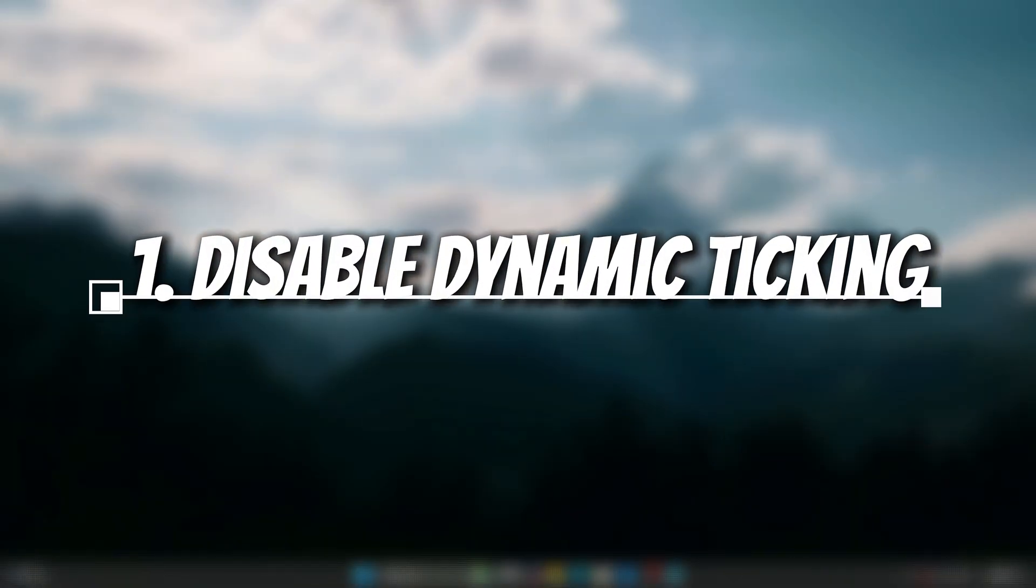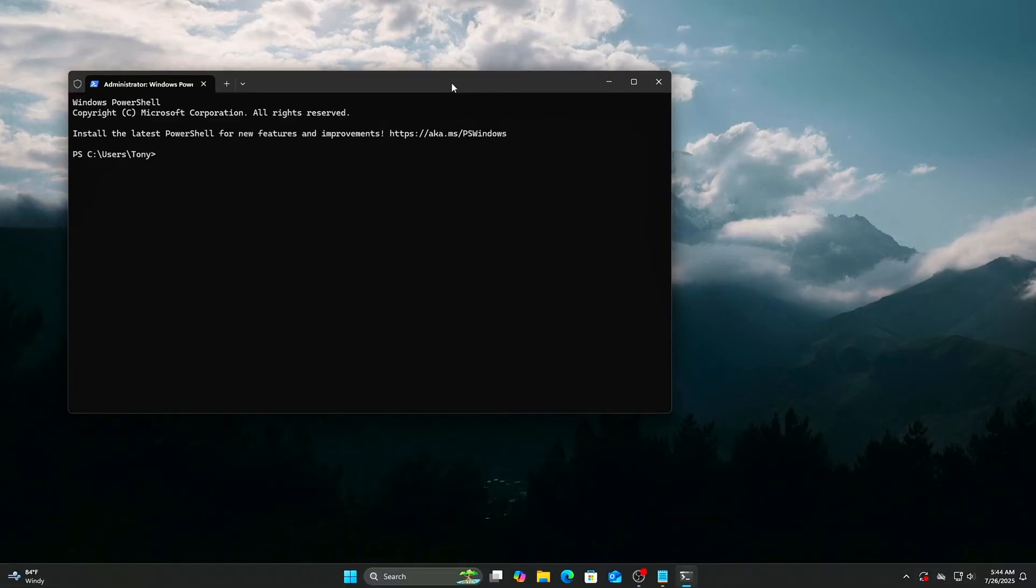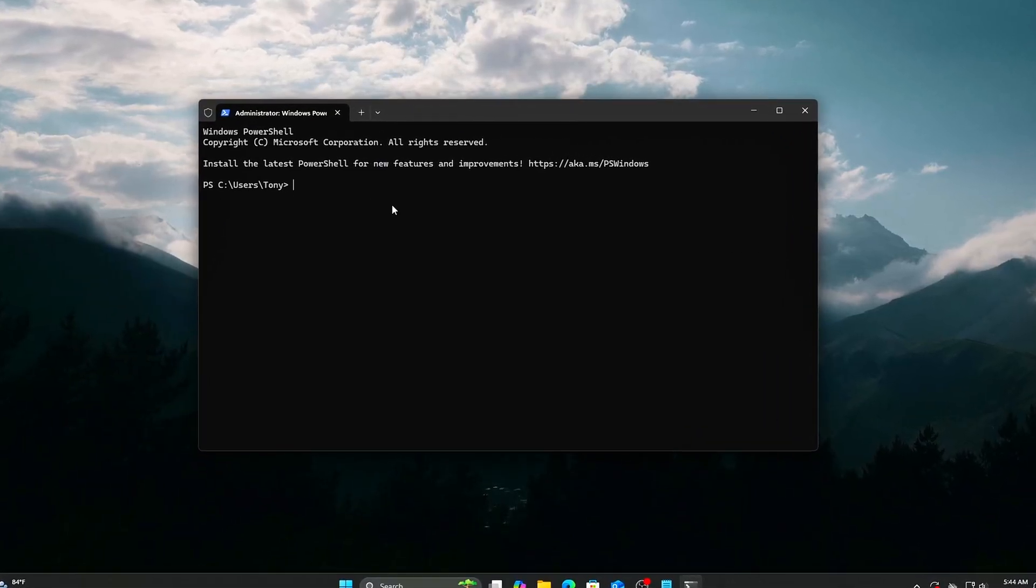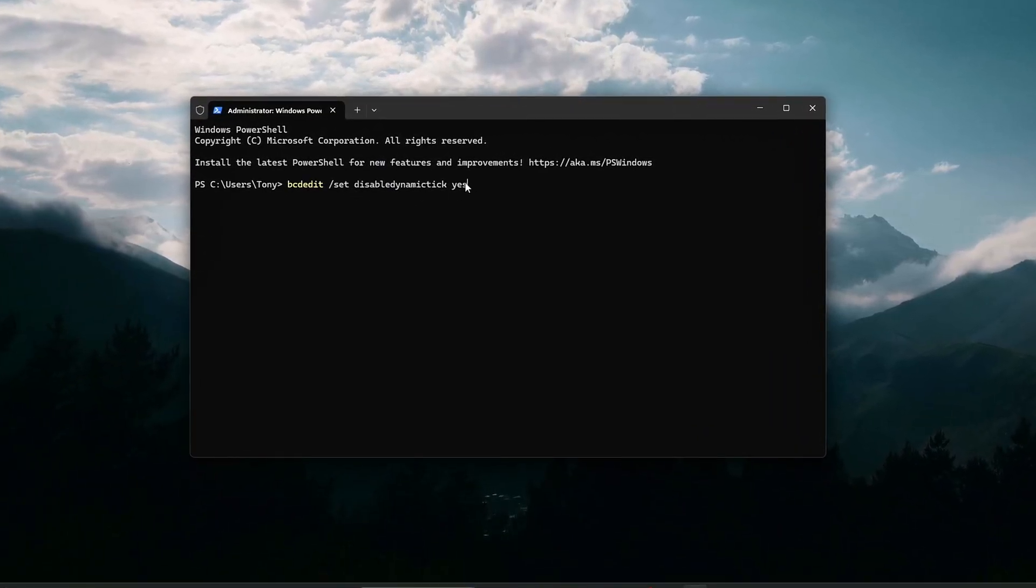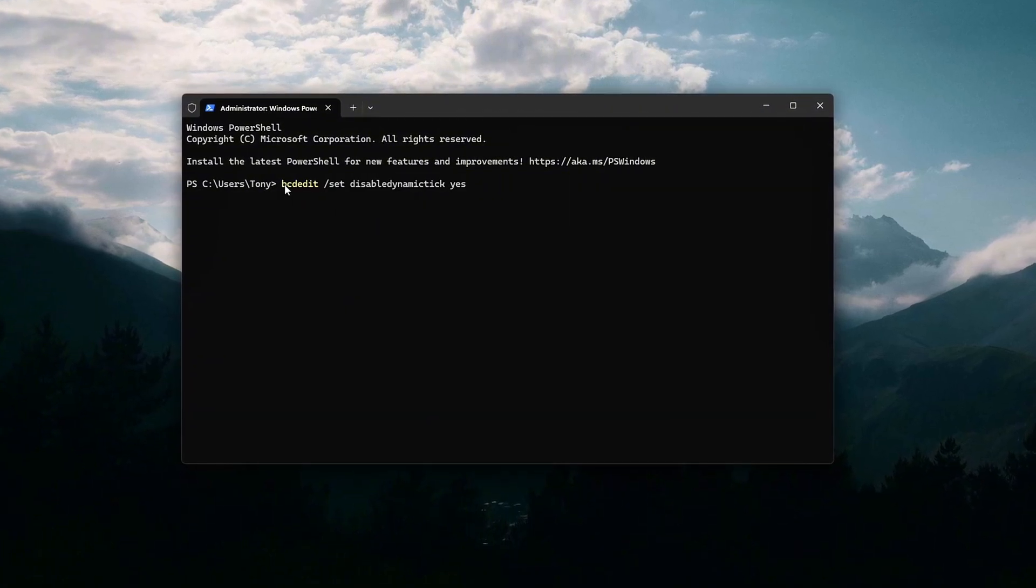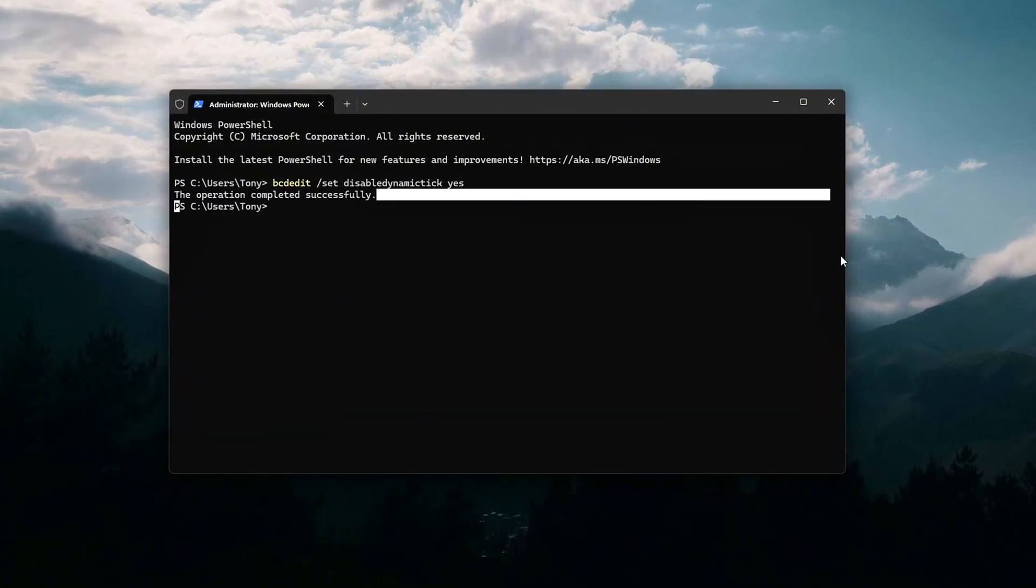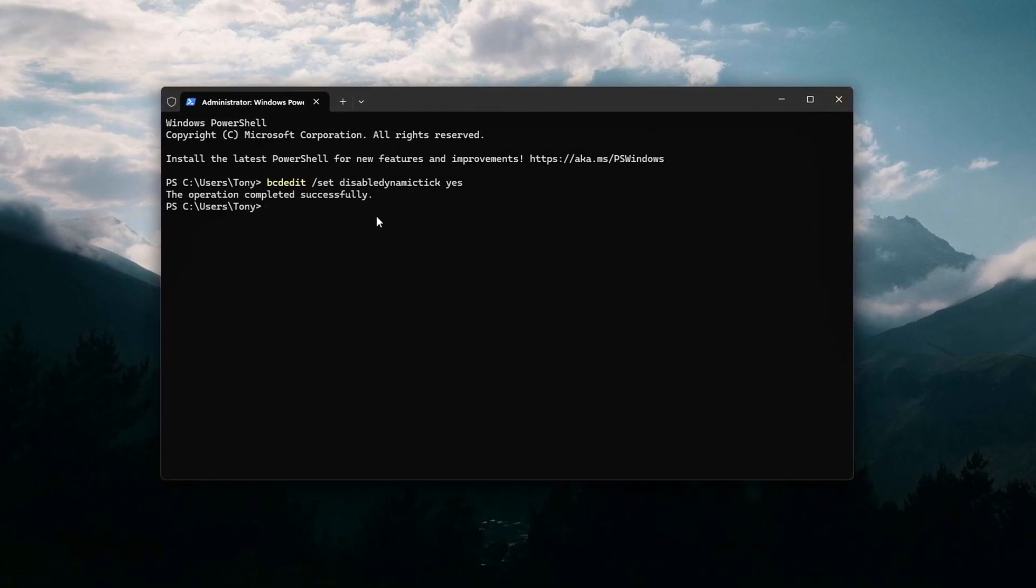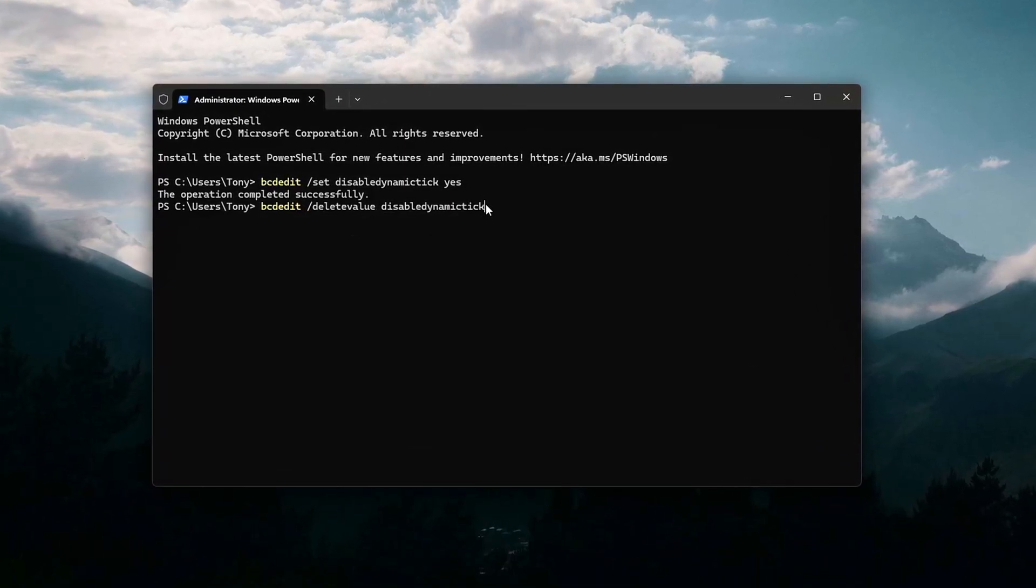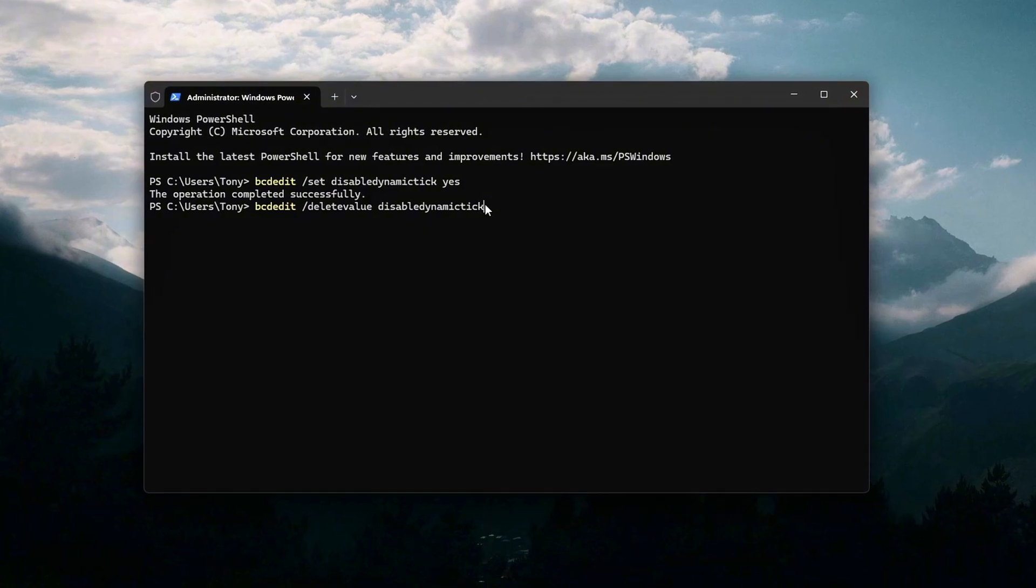Disable Dynamic Ticking in Command Prompt. Dynamic Ticking is a Windows feature designed to save power by skipping CPU timer interrupts during idle periods. While this improves battery life and energy efficiency on laptops, it can introduce input lag, jitter, and inconsistent frame pacing in fast-paced games or apps that require precise timing.